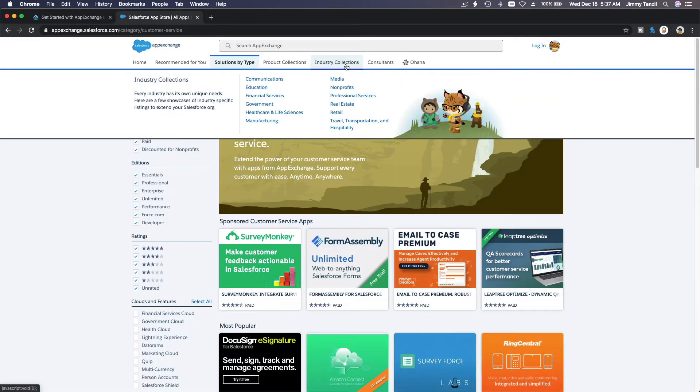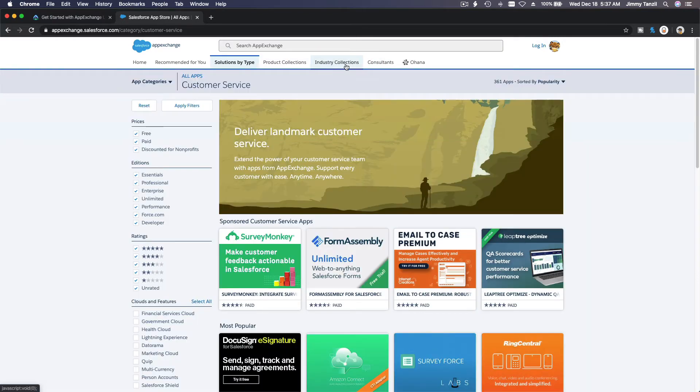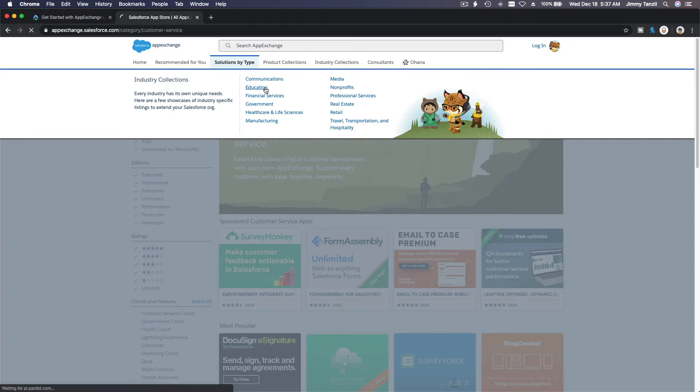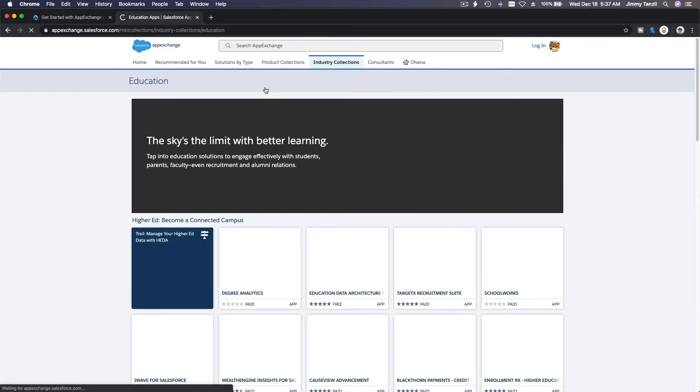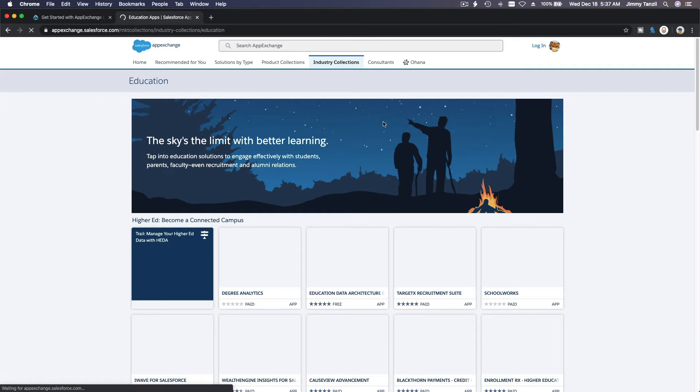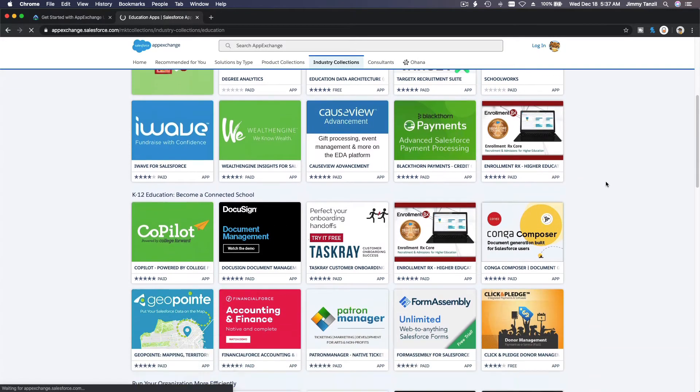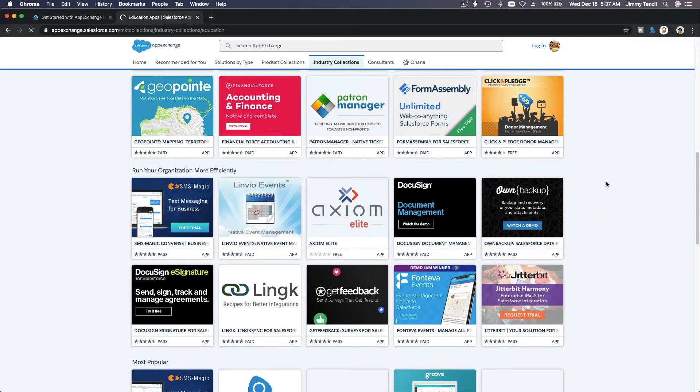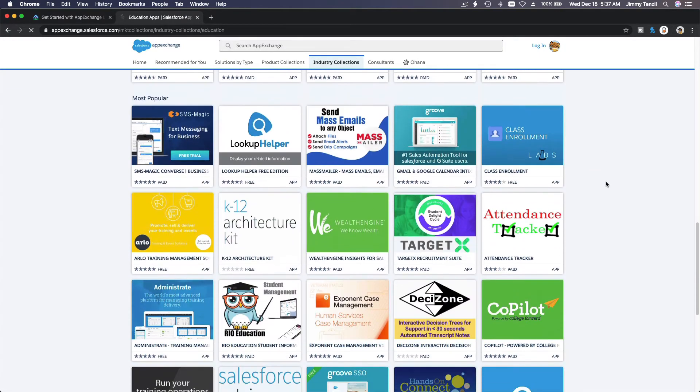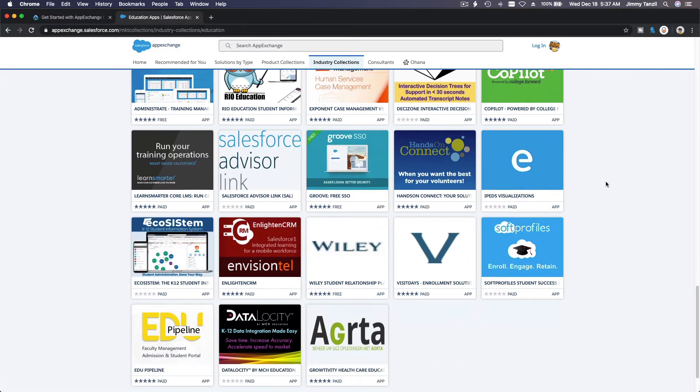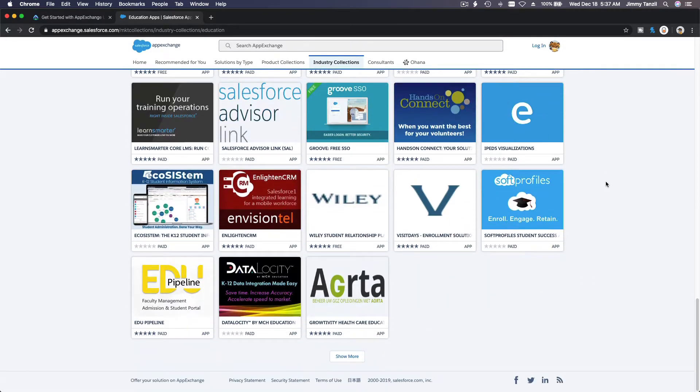And then Lightning Experience transition tools. It has also industry collections here. If you hover over, you can choose what industry. So for example, if we go to education, you can see the apps by education.